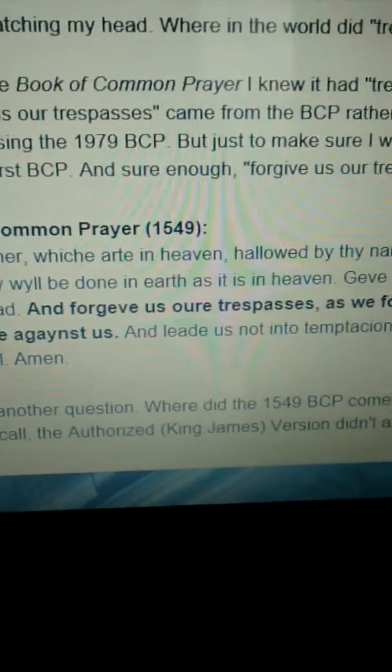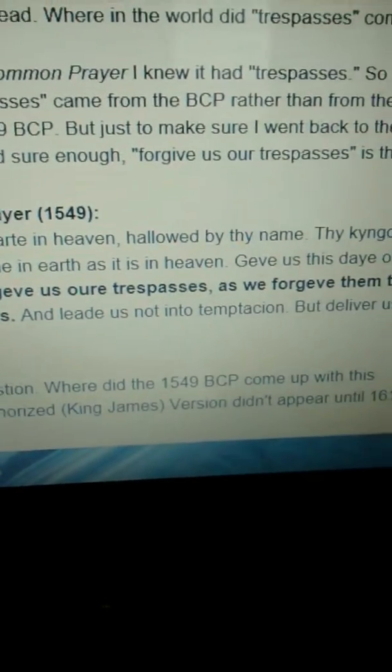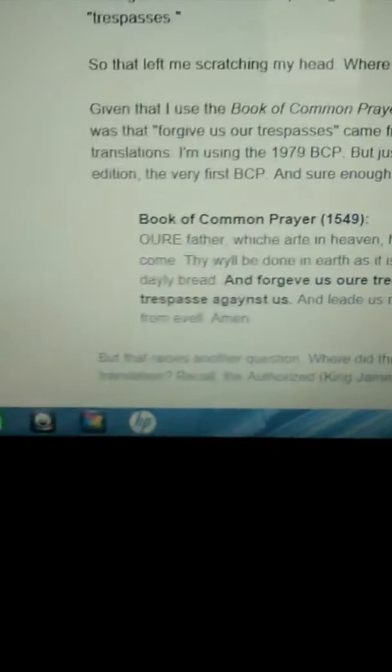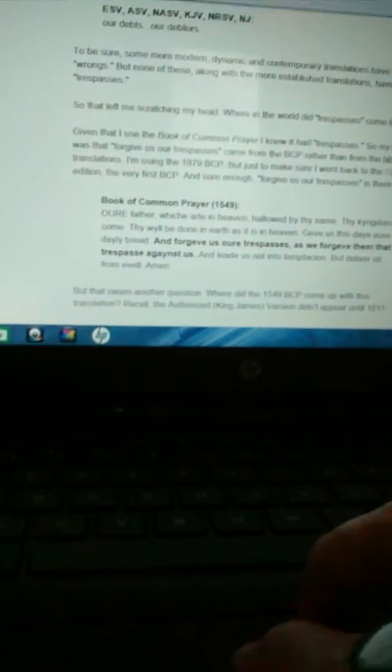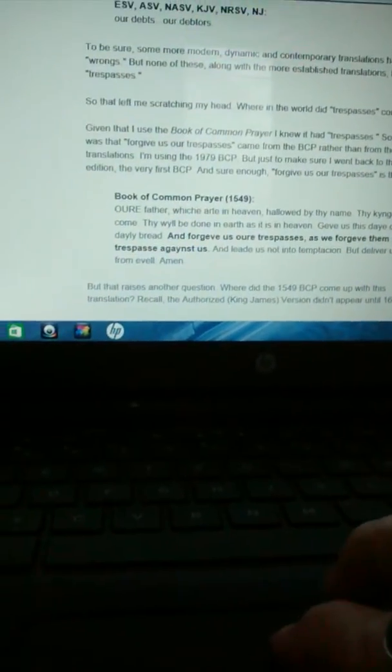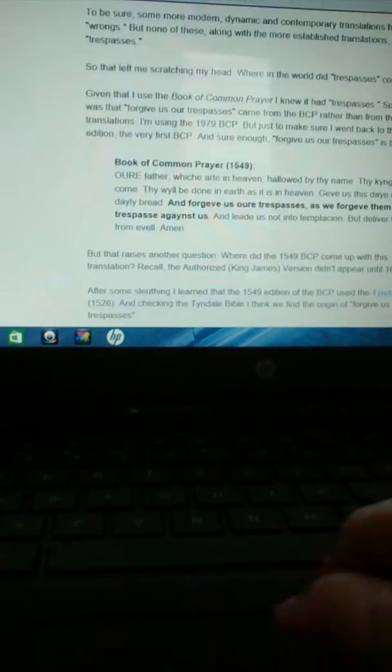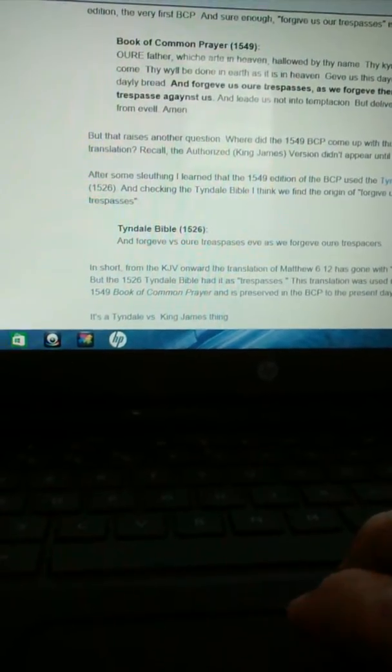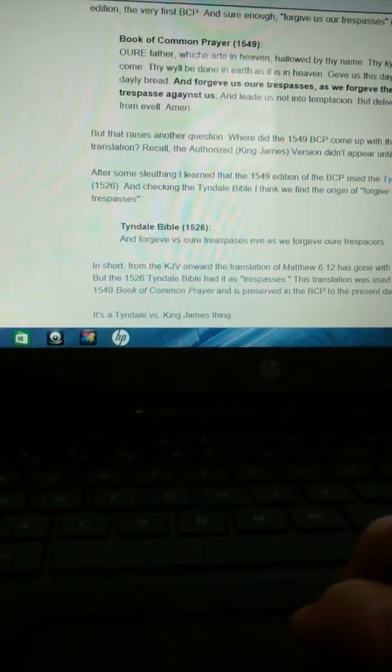There it is, trespasses. And so he said, well, that's another question. In that 1549 book, where did trespass come from?